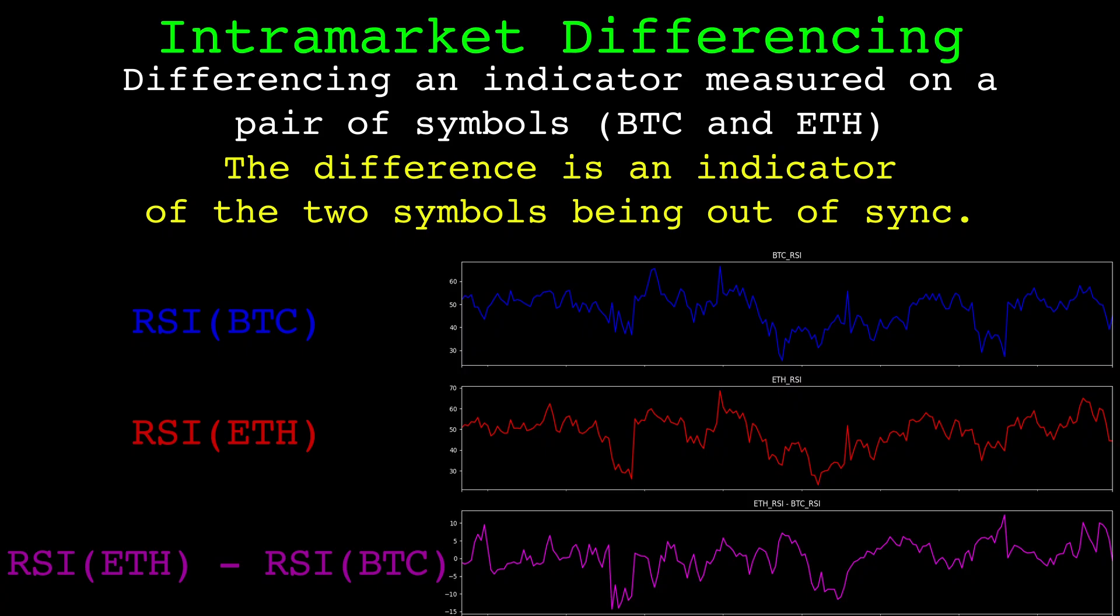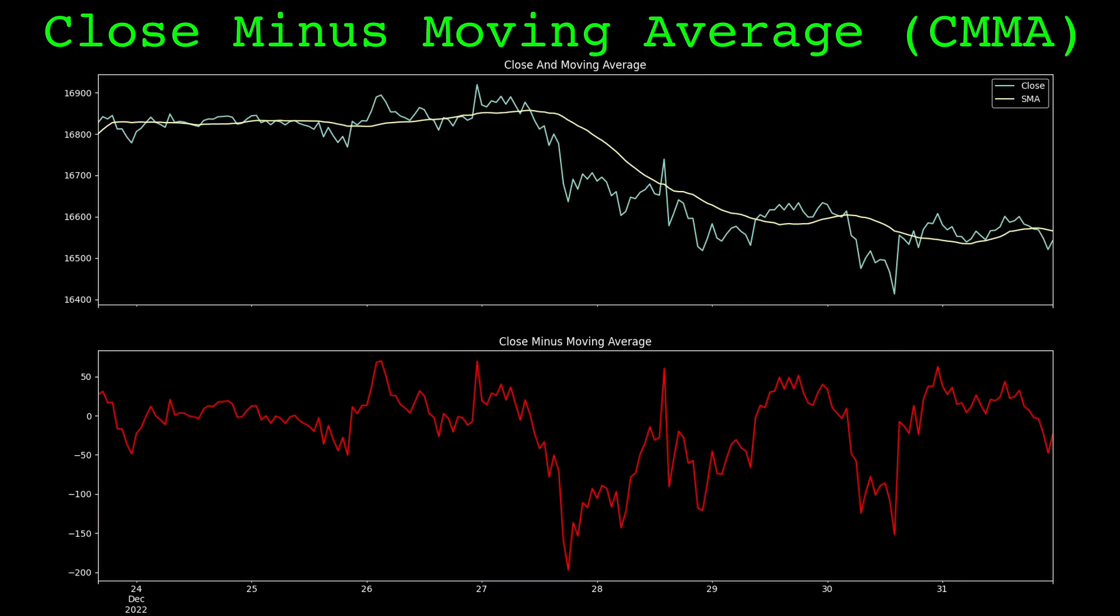But for intramarket differencing to be useful, the indicator measured needs to be stationary and normalized to have the same scale for both symbols. To provide an example for the normalization of an indicator, I'll use the closing price minus a moving average.